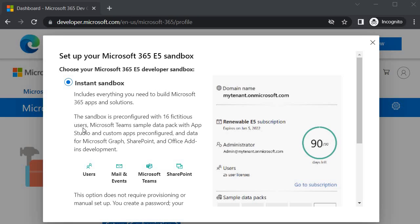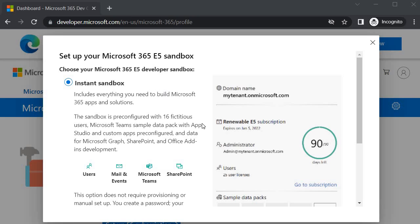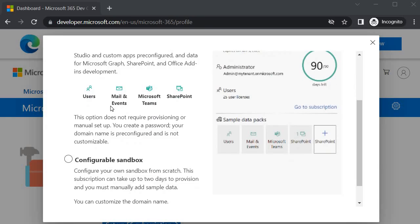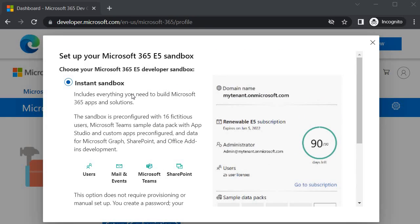In this case it is going to configure 16 fictitious users. It is also going to configure Microsoft Teams with the sample data pack with app studio and custom apps pre-configured. It is also going to provide data for Microsoft Graph, SharePoint and Office add-in development. We are mainly interested in SharePoint - with the help of this step we will get the pre-configured users along with additional data. We need to select instant sandbox.